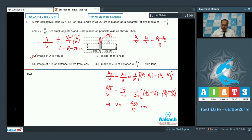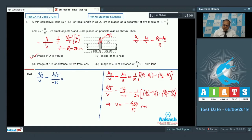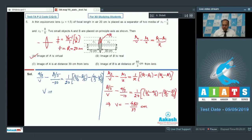For object B, with mu2 equal to 4/3, u equal to minus 30 cm, mu1 equal to 8/5, mu equal to 3/2, and R equal to 20 cm, solving gives v equal to minus 80/3 cm. So the image of B is also virtual, meaning option B is wrong. The image is at a distance of 80/3 cm from the lens, so option D is correct. The correct answers for question 5 are options A and D.